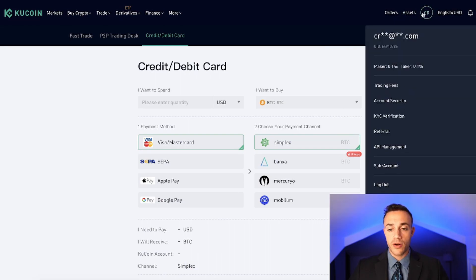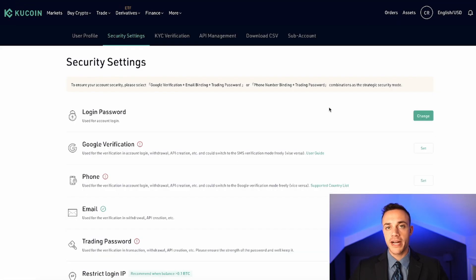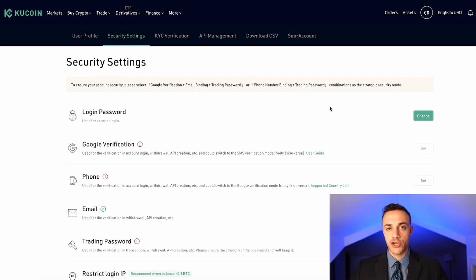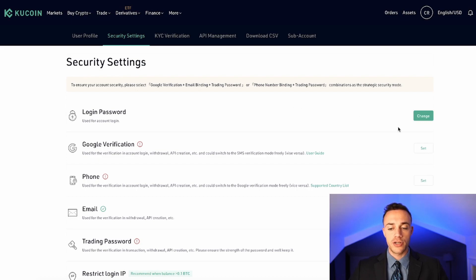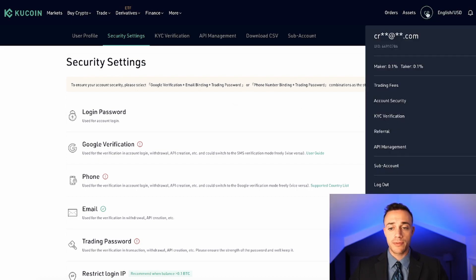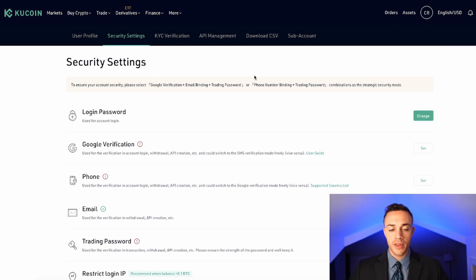So what you're going to need to do is you're going to need to set up two-factor authentication and a trading password. So this way, you're actually able to use the exchange and buy and sell cryptocurrency. They won't let you buy or sell any crypto unless you have two-factor authentication enabled on your account. So you would come up to the main tab up here with your initials of your email, and then you would hit account security.